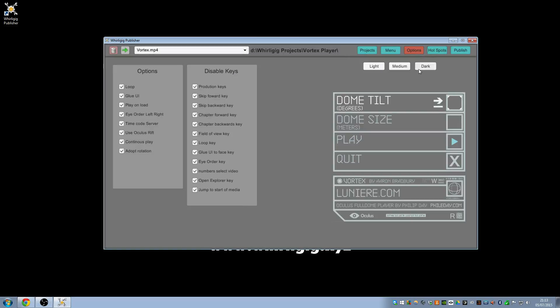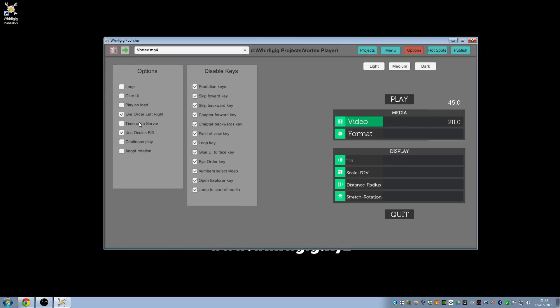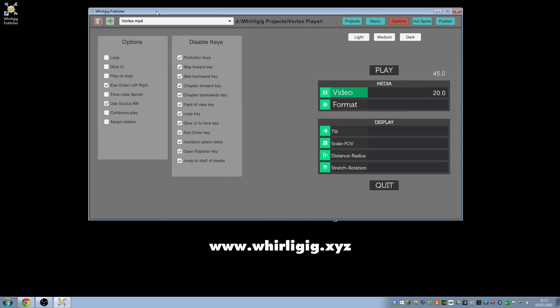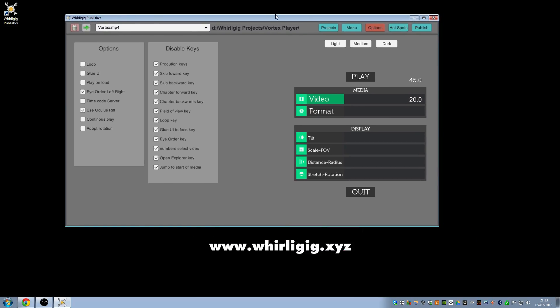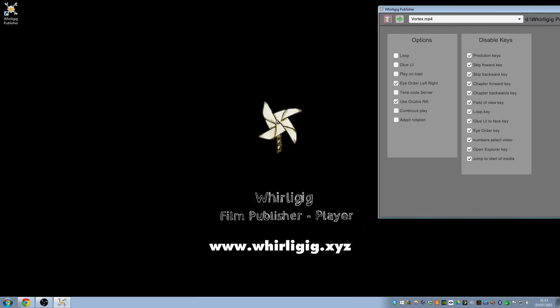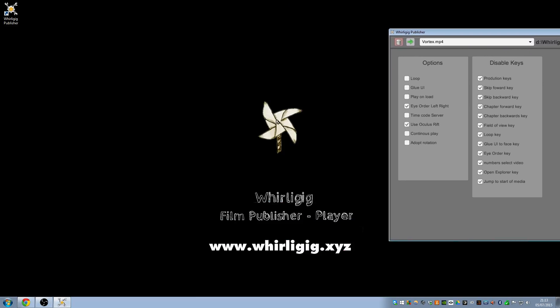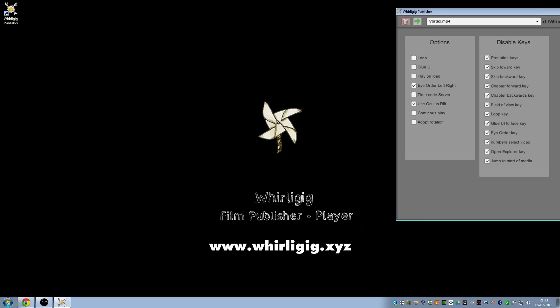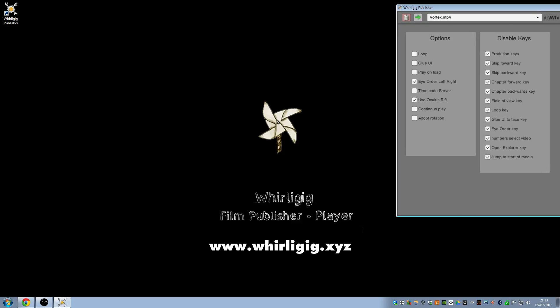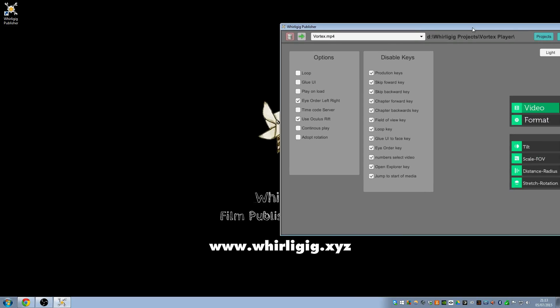And that's it, that's the options menu for options and disable keys. I hope that helps. And if you have any requests to add extra options or if you have any problems let me know and I'll do my best to fix them. So thank you very much. Get a chance visit my website www.whirligig.xyz. Thank you.